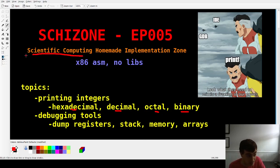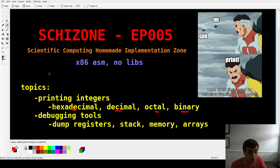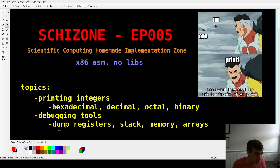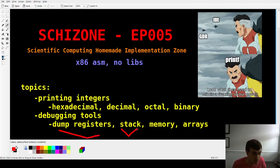Up until now we've not had the ability to do that for the most part. It'll also give us the ability to make debugging tools which will help us to solve problems in our code going forwards. We can now print out register contents, print out the stack, print memory, as well as print 2D arrays all in this video.